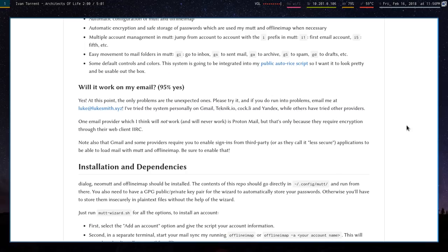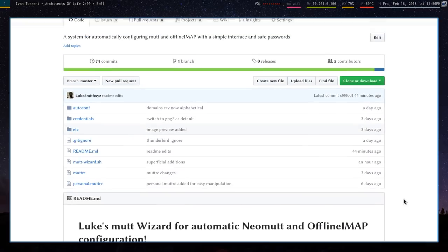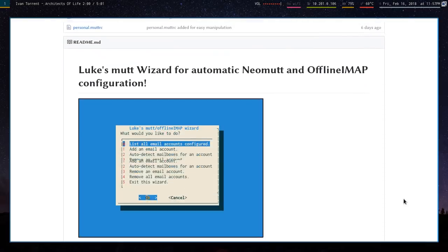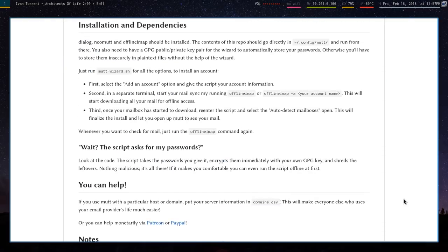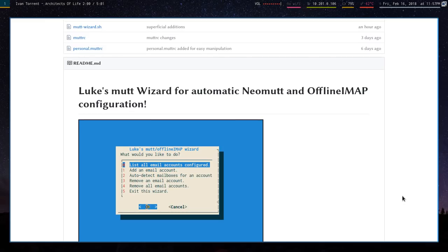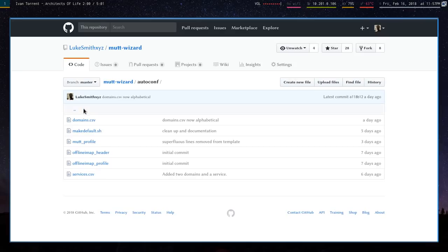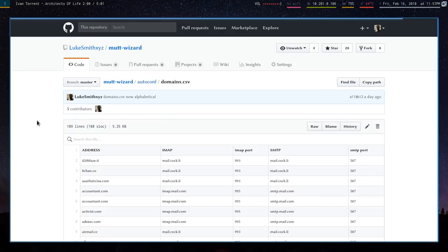As I said, it works. I've tried it with a bunch of different email providers and other people have tried it with other ones. If it prompts you for your IMAP and SMTP servers, that means it's not in the CSV file where I list a bunch of the domains.